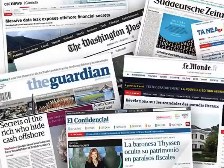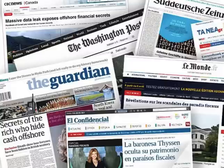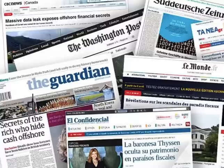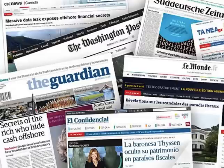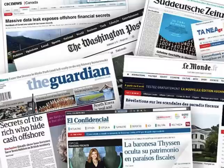First of all, probably the best known way that data journalists get hold of data for stories is the leak, or data from a source that's known to the journalist personally. This is the background to some of the most famous data journalism stories, such as the Panama Papers, the MP's Expenses scandal, and WikiLeaks. Stories like that are based on often large datasets that have been leaked to the journalist, sometimes through a middleman like WikiLeaks — some sort of operator in the middle.